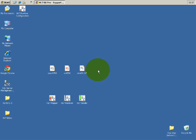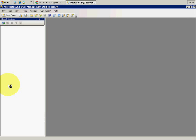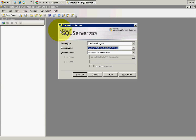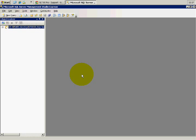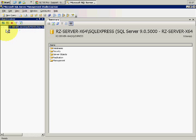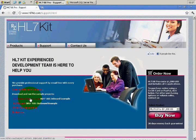For that we need SQL Server. I have here the Express Edition, but you can use whatever SQL Server version you have — Express, Standard, Enterprise, 2008, 2005. I'm going to connect to my database. The first thing would be to download the demo project, which I already did.